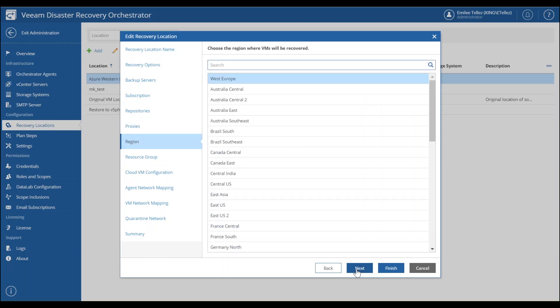And then we also have our regions for where we want to have our virtual machines be recovered. And of course, these are all listed out based off of your actual Azure subscription.